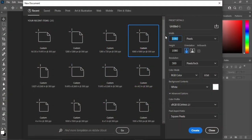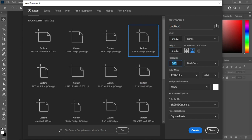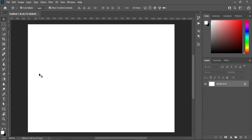For my dimensions I'm going to use inches, then I'm going to use 16.537 by 11.693 inches. For my resolution I'm going to reduce it to 72 so that the work will flow, then I'll click Create. This is our canvas where we are going to work on this tutorial.